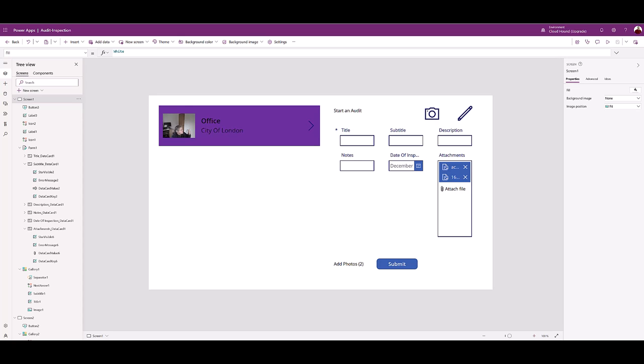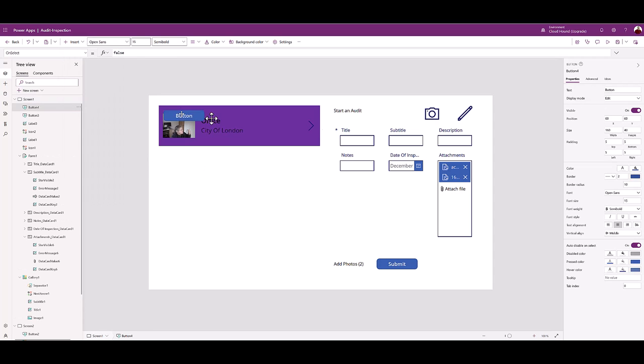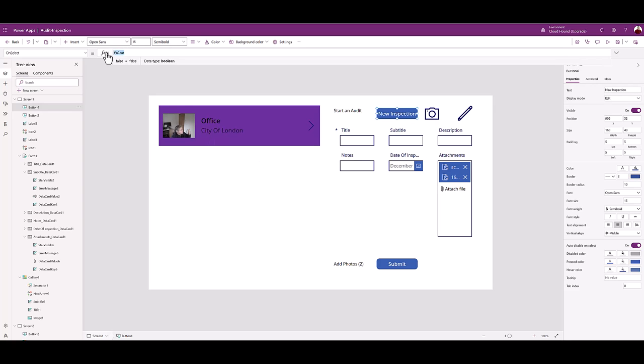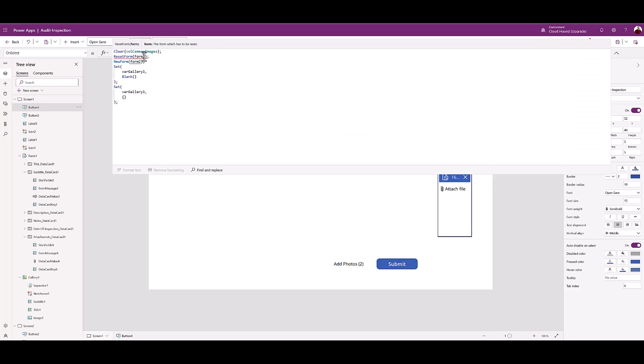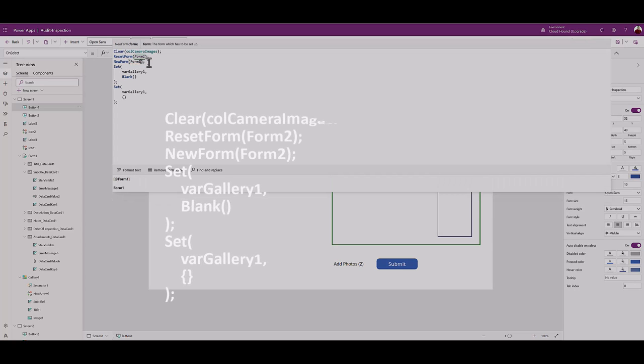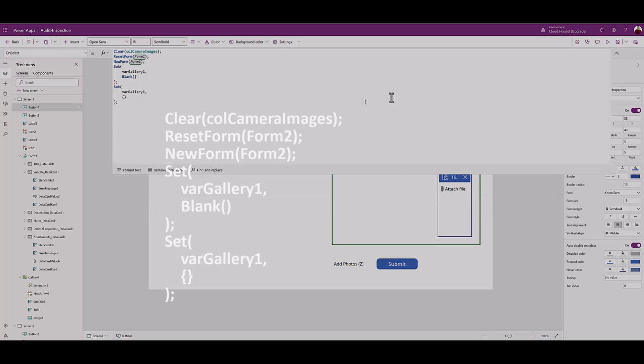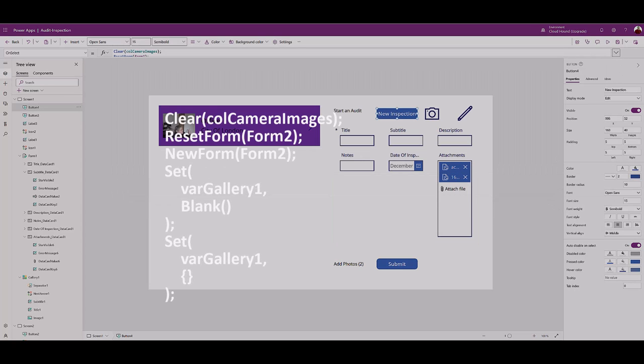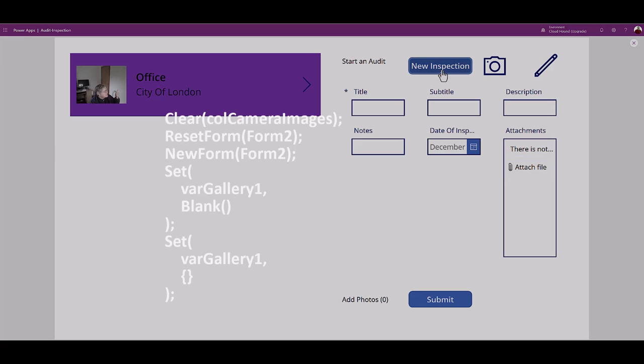Auditors may wish to start a new audit. On the insert menu pick button. Change the button text to new inspection. The button on select function type the code from the lesson documentation. The first step clears the collection held on the device. The form is reset and the new form created. A new blank gallery record and a variable set.